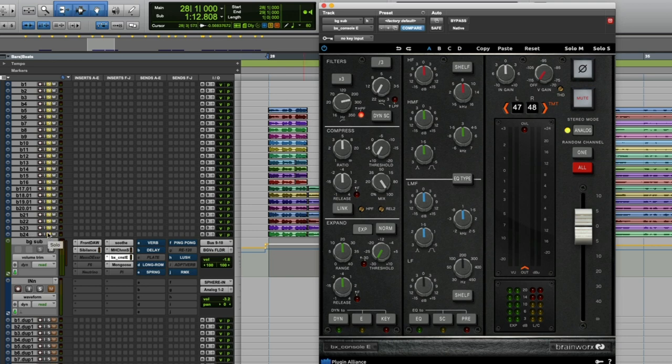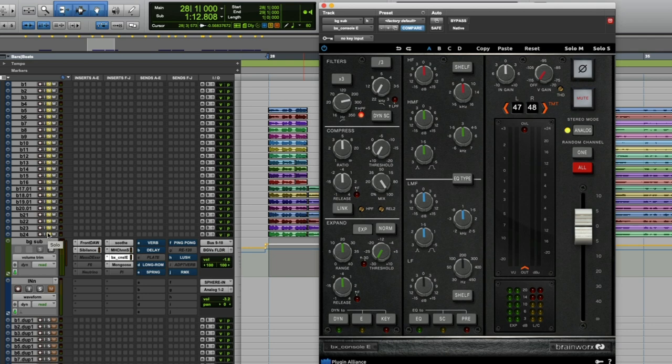Then what you do is you listen to it in the context of the whole mix, and in most cases you're going to be able to even further high pass without noticing a huge difference.